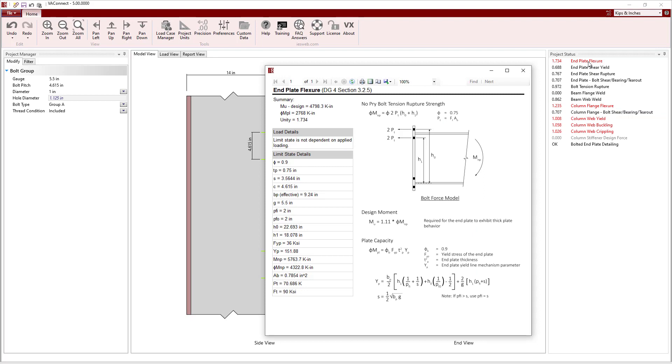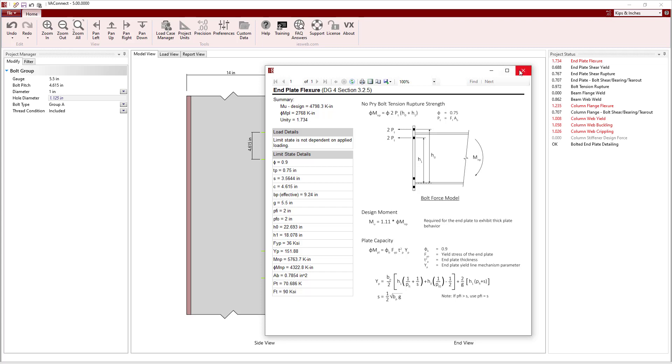Clicking on the End Plate Flexure Limit State, we see the Bolt Force model and the equation for the No Prying Bolt Tension Rupture Strength. We see that the End Plate Flexure design moment is a function of the No Prying Bolt Tension Rupture Strength. Therefore, this limit state is not dependent on the applied load, which is required to ensure thick plate behavior so that the bolts do not pry.